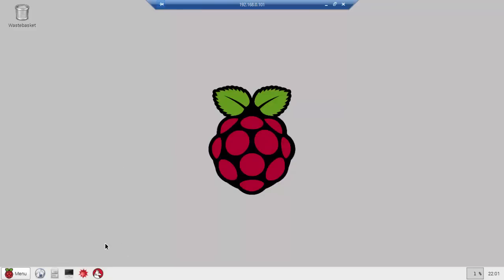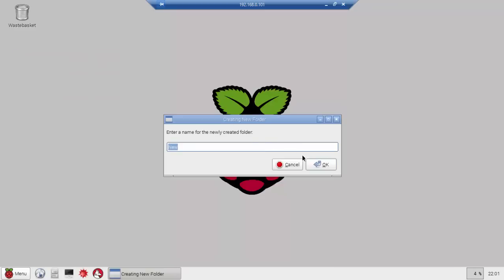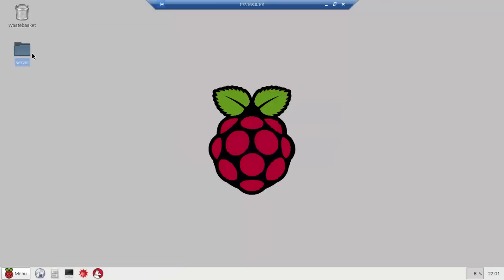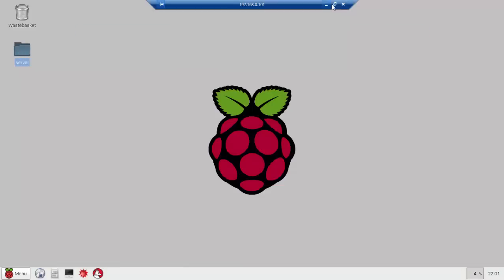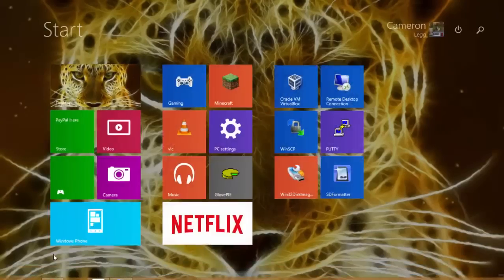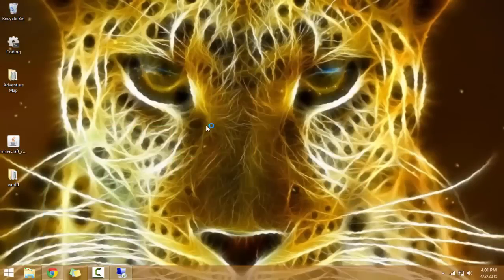So the first thing you're going to want to do is create a new folder and just call it Server. Open that up. As you can see there are no contents in it. I'm going to put contents in it using WinSCP.